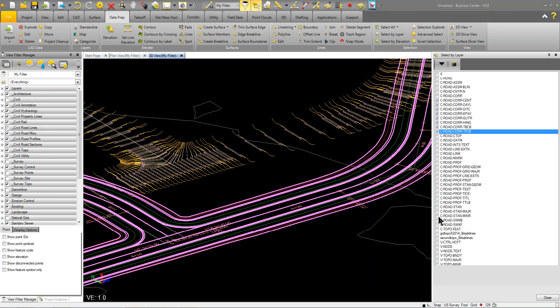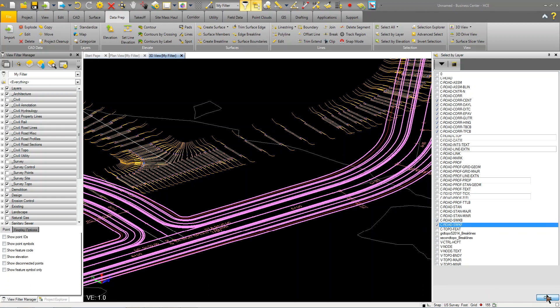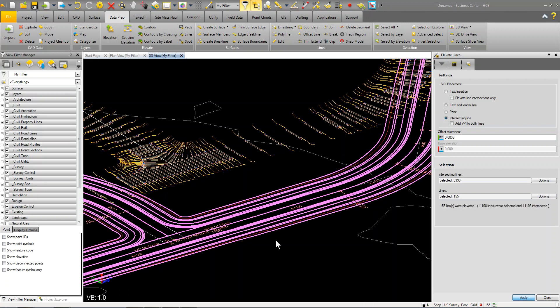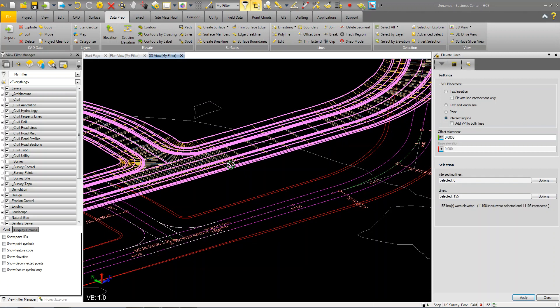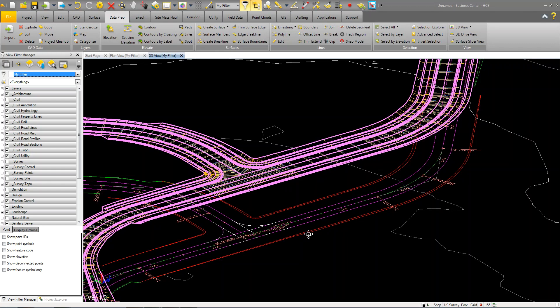I'm going to grab my sidewalk as well. I'm going to click close and I'm going to click apply. And what it's going to do is elevate this data to the top or basically to 3D. So now it's all elevated to my cross sections.